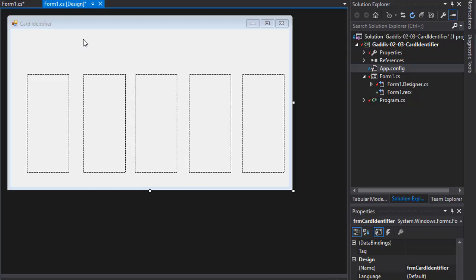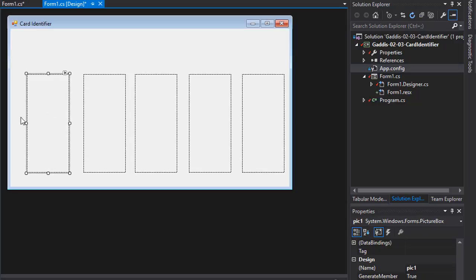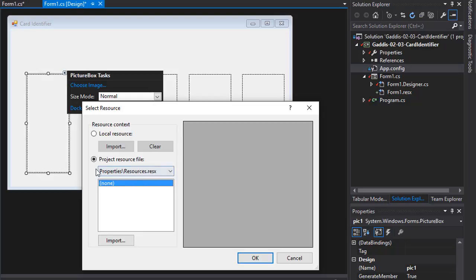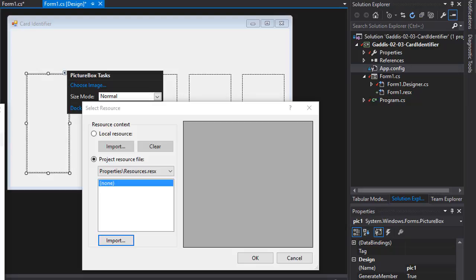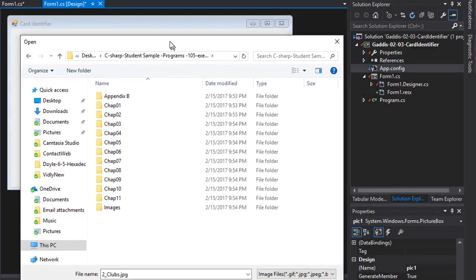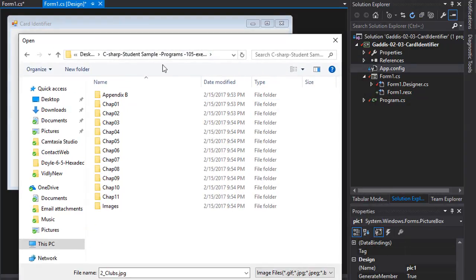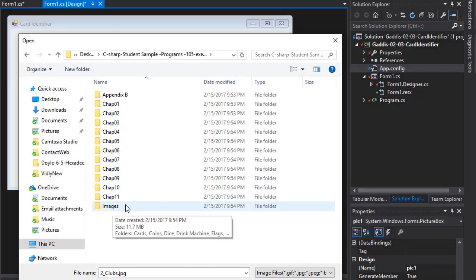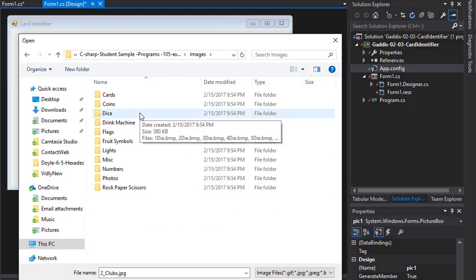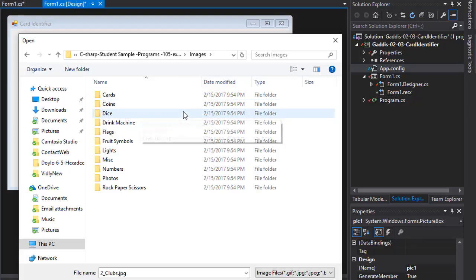Okay, so we have all the controls named. So now we can import the images. So I'm going to click on one of the picture boxes and we're going to import them as a resource. So I'll click the little arrow here and click choose image. I'm going to choose project resource file and import it. And I'm going to import it from sample programs that came with the textbook. All these pictures will be available to you along with all the source files to download.